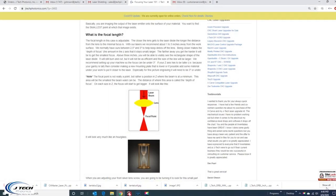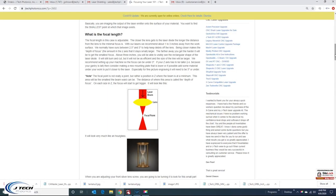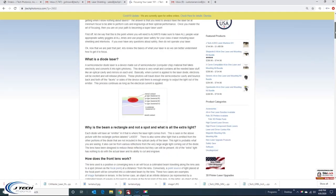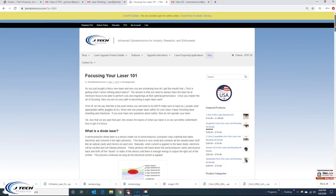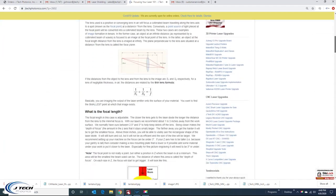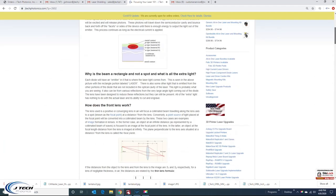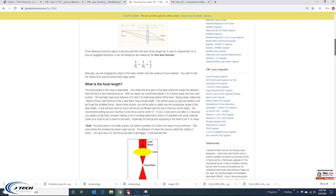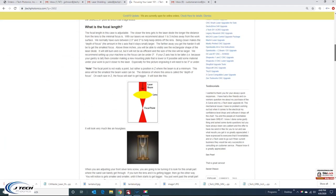I'm going to go over really quickly on the website. We have the focusing your laser 101 page. It goes through some of the details of what the laser is and what the lens is in here.